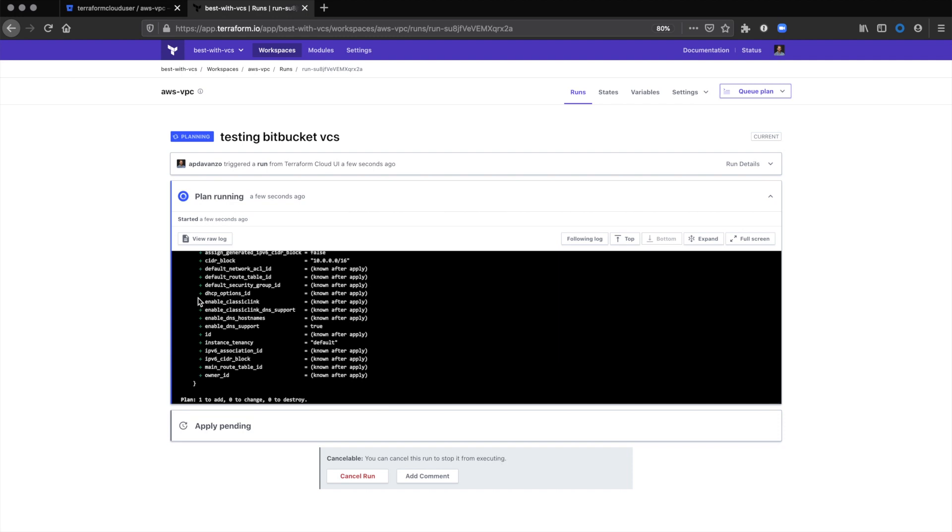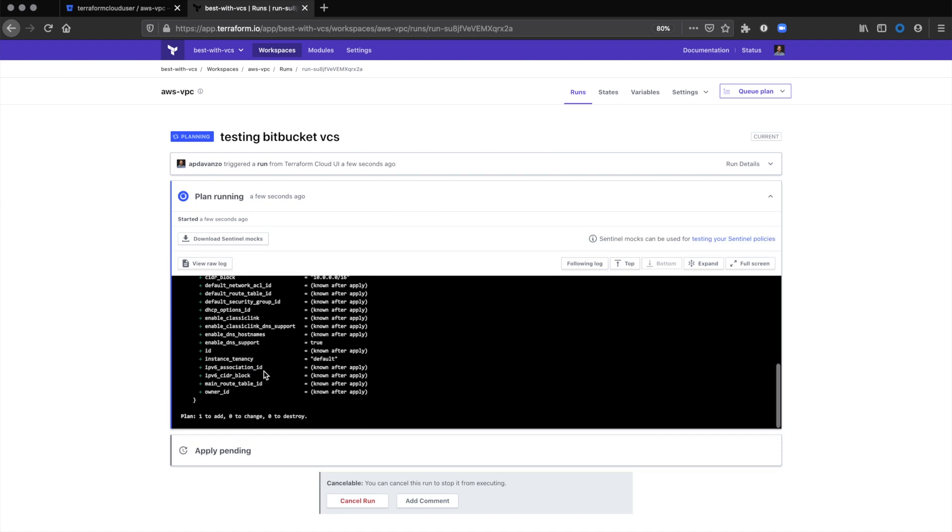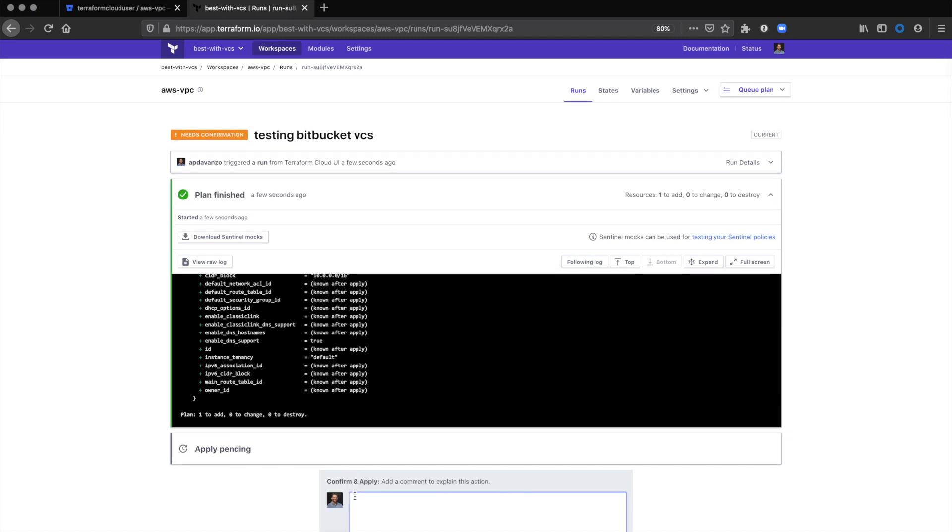Now that the plan is finished running, the apply should kick off shortly. We'll confirm and apply.